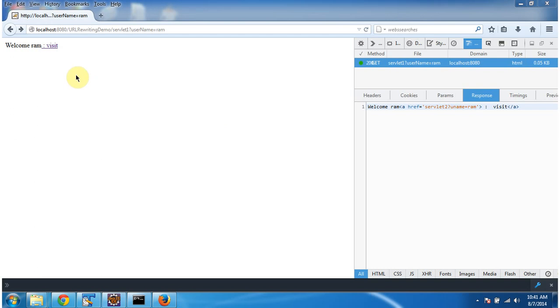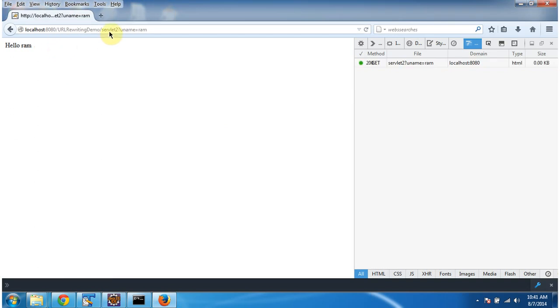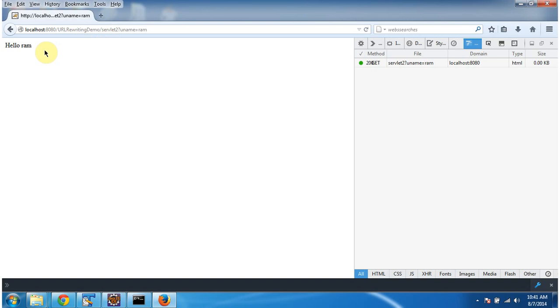And if I click this visit link, the request goes to the second servlet. And in the second servlet, I am getting the username and displaying here. So by appending unique identifier to the next resource of the URL, we can easily track from which user the request is coming. And this is about URL rewriting demo. Thanks for watching.